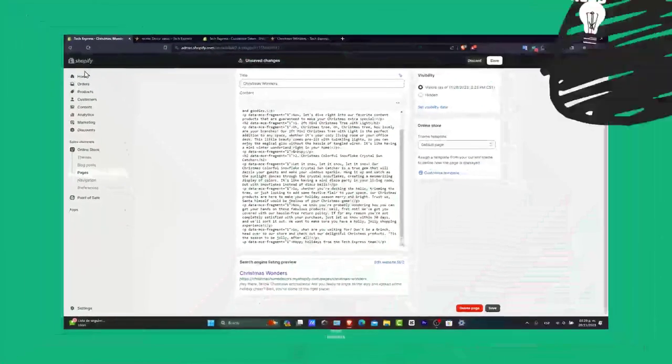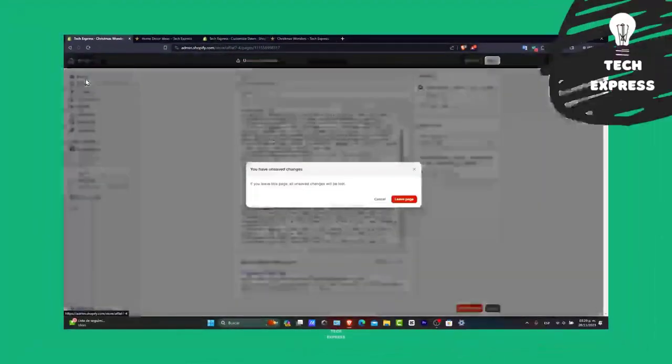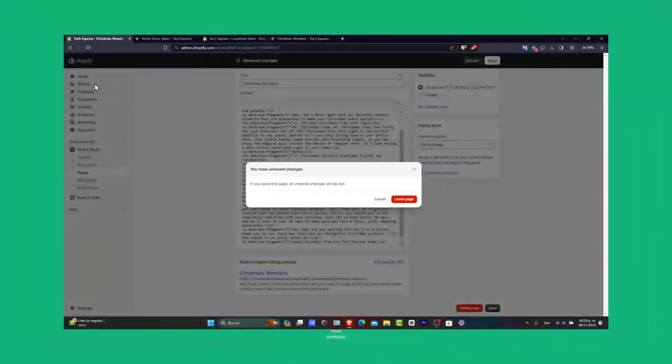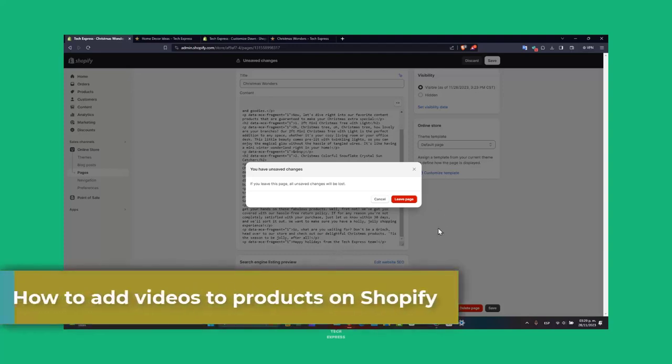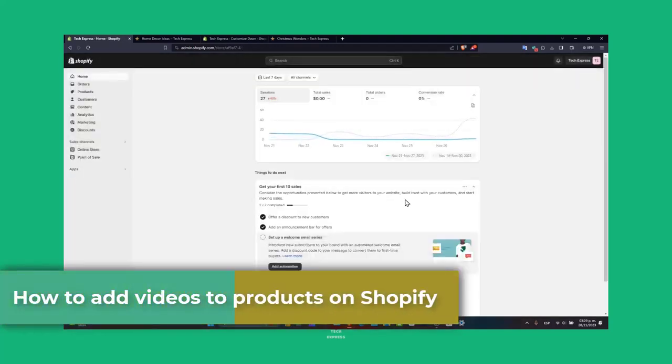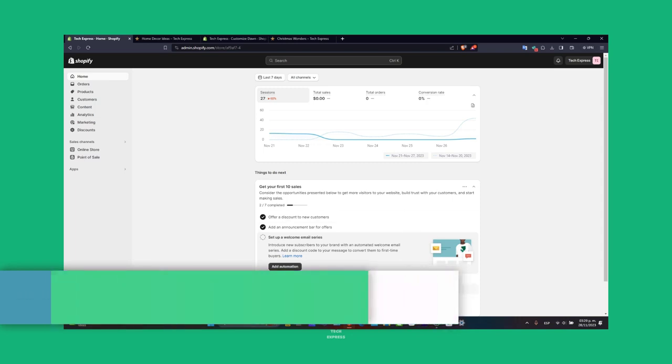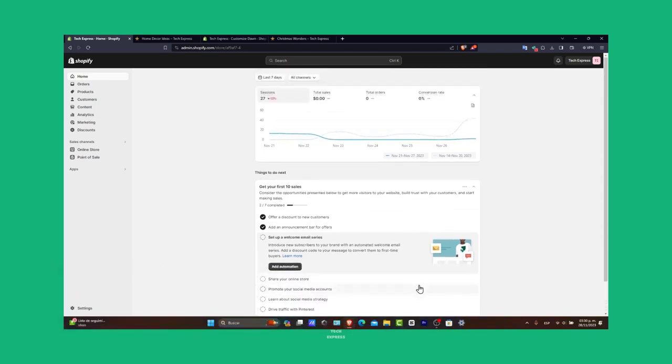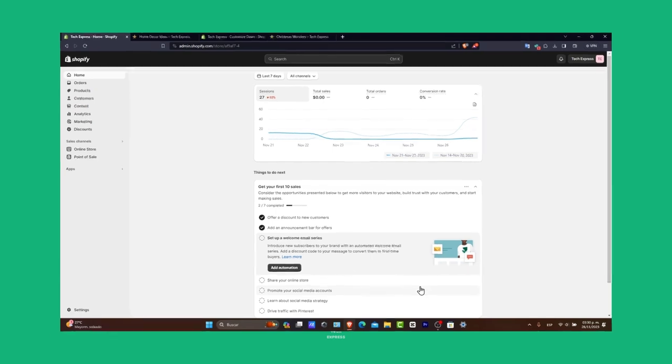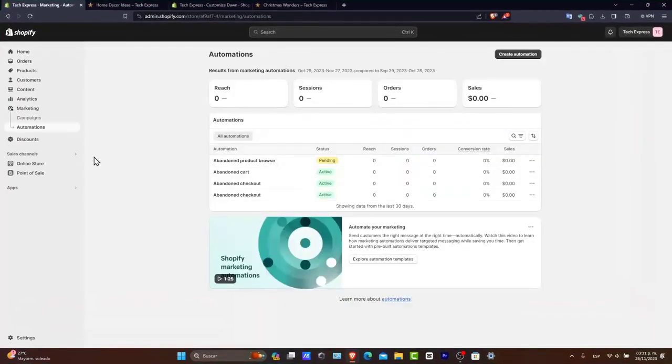Welcome to Tech Express. In today's tutorial, let's take a look at how to add a powerful tool to your Shopify product pages. Videos can significantly boost customer engagement and provide a richer product showcase. Whether you're a seasoned Shopify user or new to the platform, this guide will show you how to bring your products to life with videos. Let's get started and enhance your customer shopping experience.